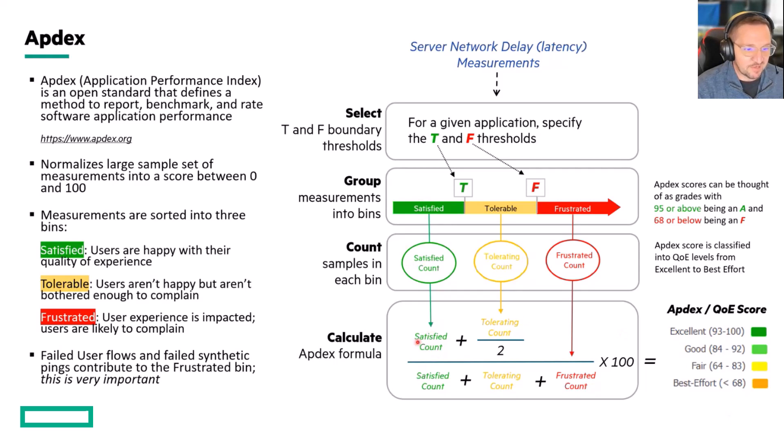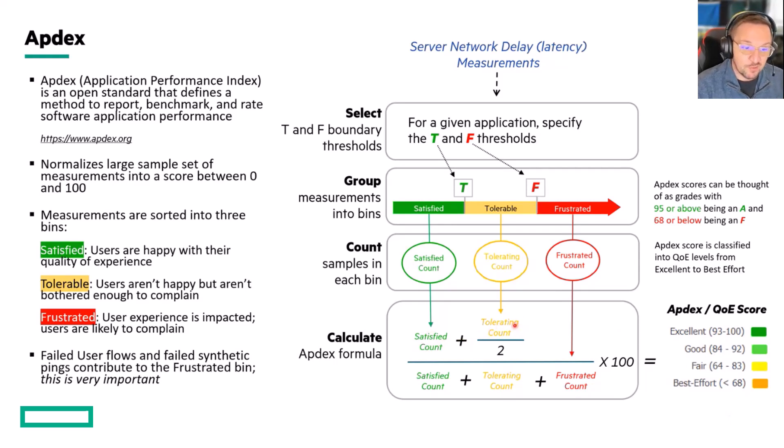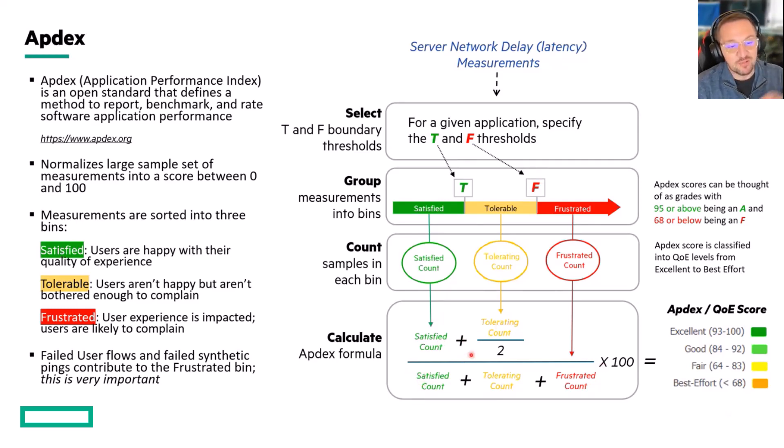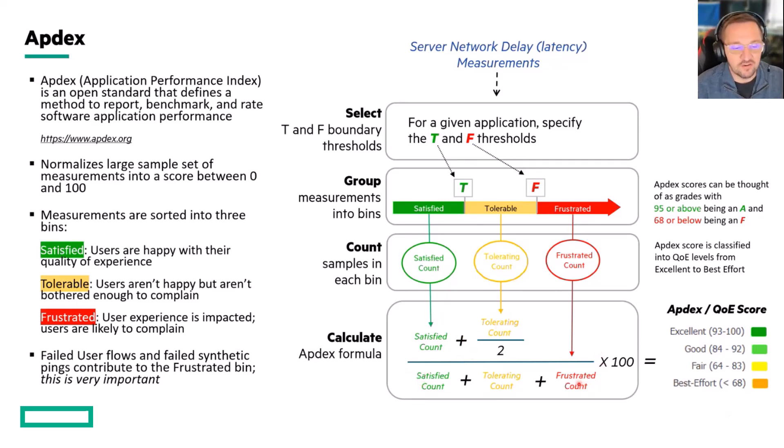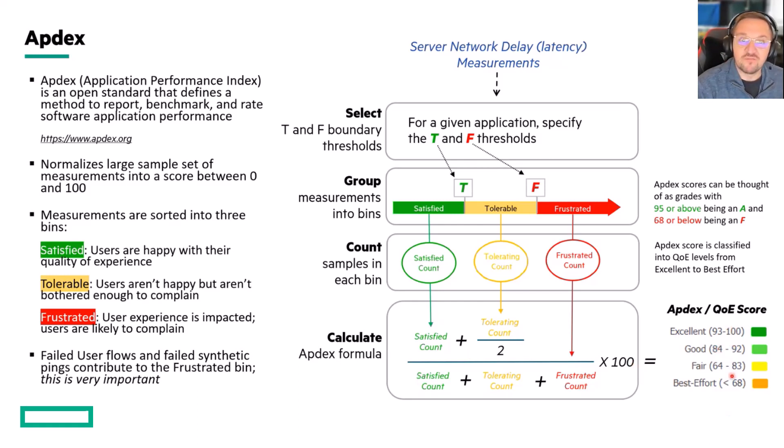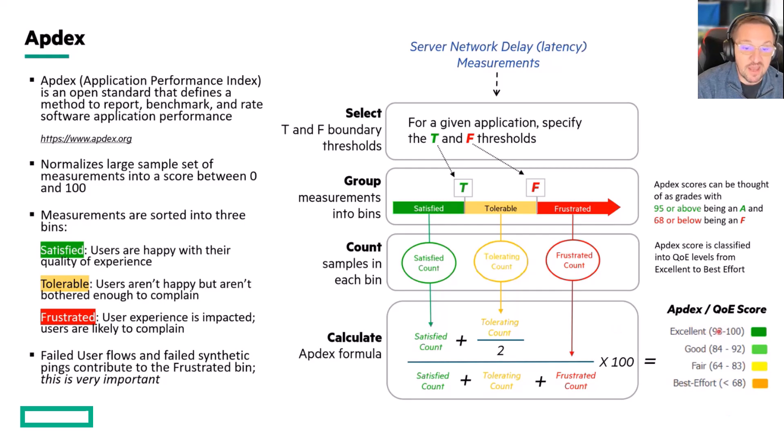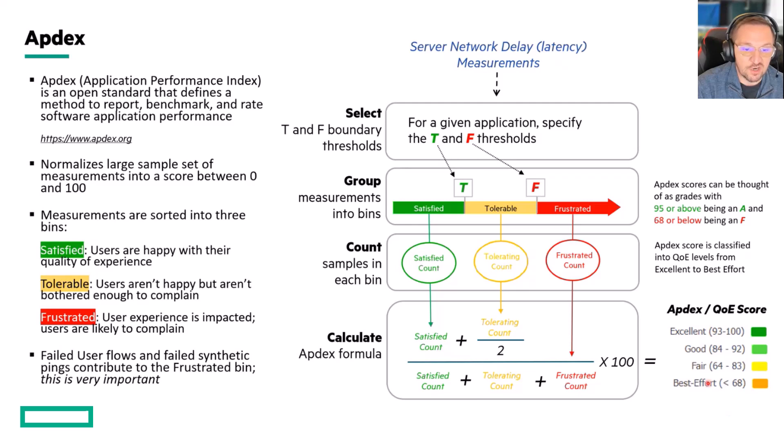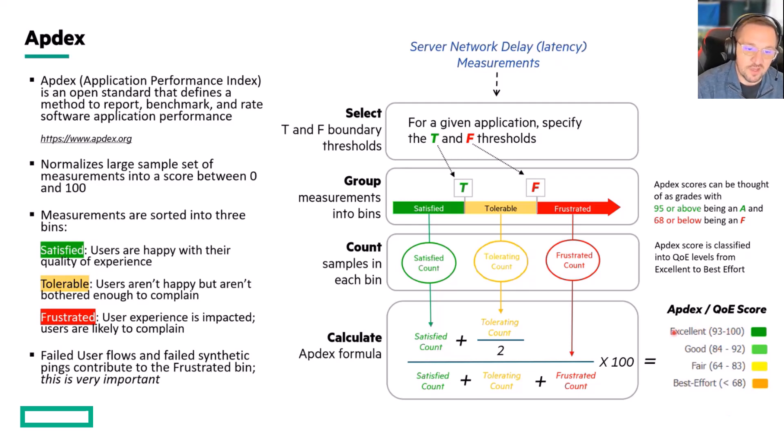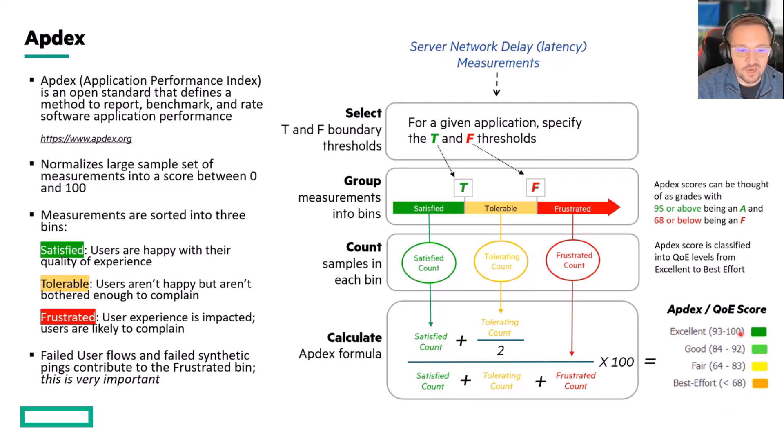So you take the satisfied count plus the tolerating count divided by two, divide that by satisfied plus tolerating plus frustrated, which is the total count, and then multiply it by 100. And you get a number, a whole number between zero and 100. We then further classify those numbers into four gradients. We have an excellent classification, good, fair, and best effort. These are going to turn into what we'll talk about. They're called the target QOE, or this is the QOE score. So if your QOE is excellent, you're in the 93 to 100 range, good, 84 to 92, and so on.